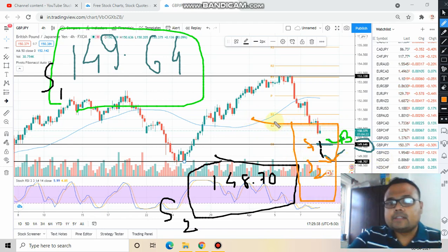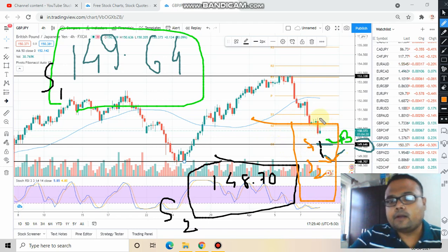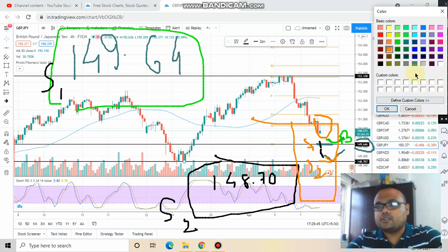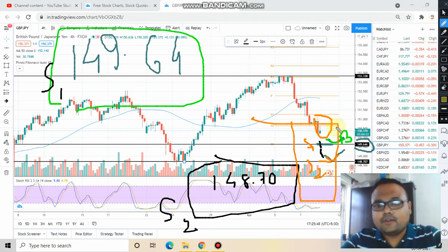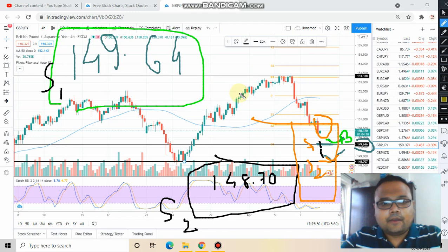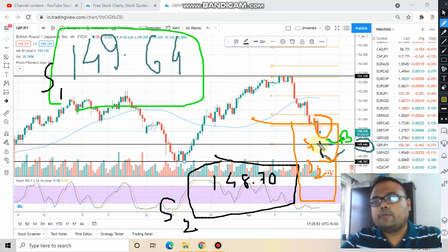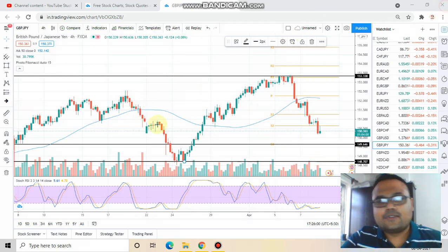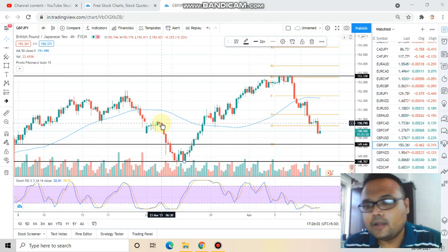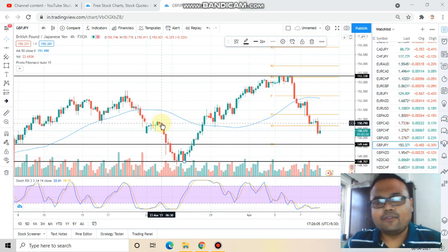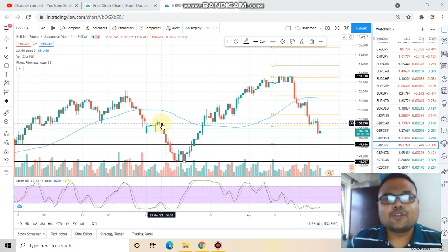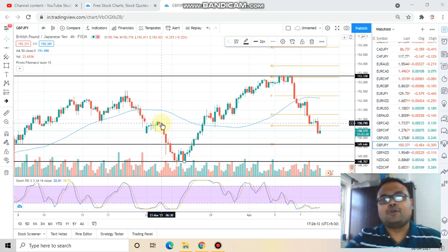These are the two levels you need to wait for right now. If you enter right here, your risk-to-reward ratio does not match, so wait and watch. I'm expecting we will get a good opportunity to enter either at Support 1 or Support 2. This is the analysis for GBPJPY for 8 April. If you found it informative, please give a thumbs up, subscribe to my channel for regular market analysis, and I'll see you tomorrow.